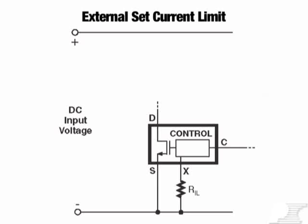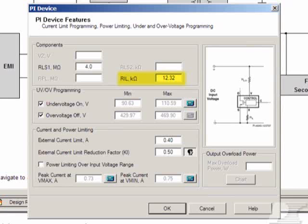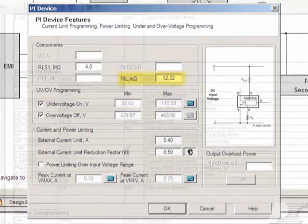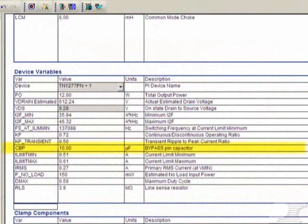Many Power Integrations device families allow user-programmable current limits. For example, varying the X-pin resistor used for a TopSwitch HX design allows the user to program a lower current limit for the device. Verify that the current limit was programmed correctly in your design by confirming that the programming capacitor or resistor value matches those specified by PI Expert.